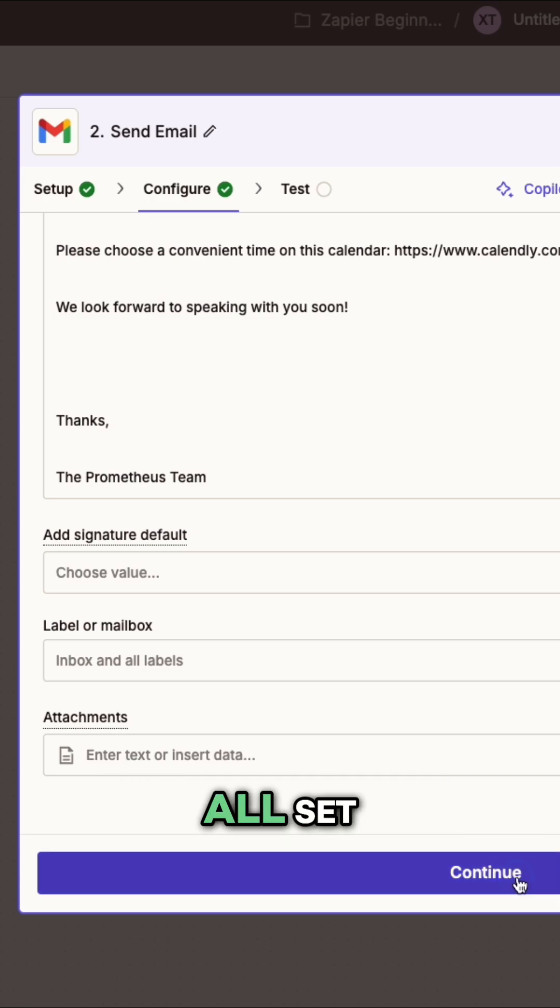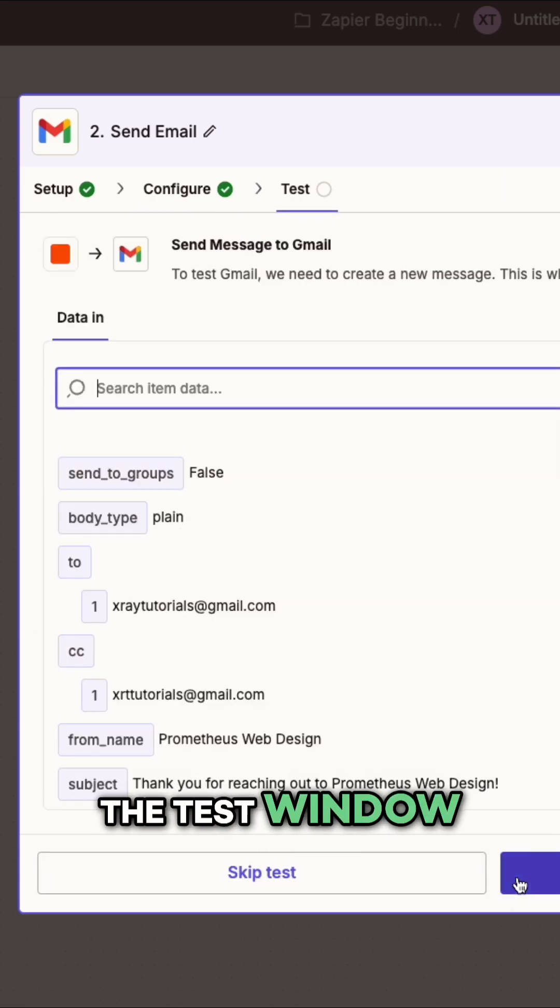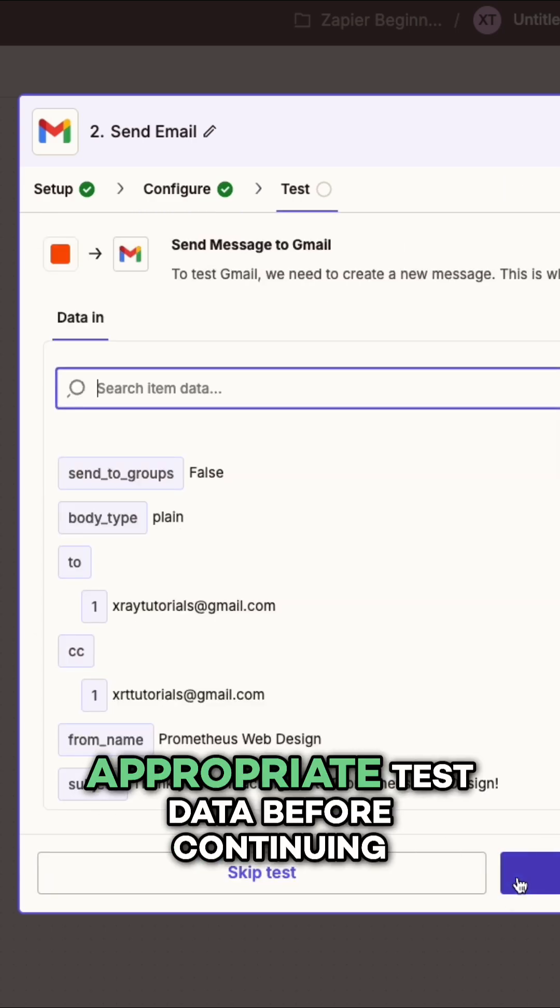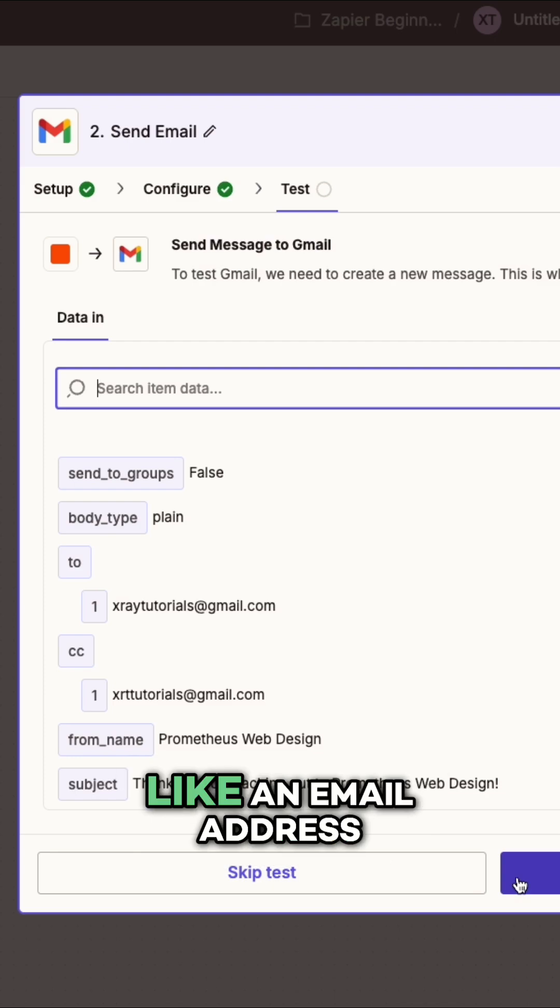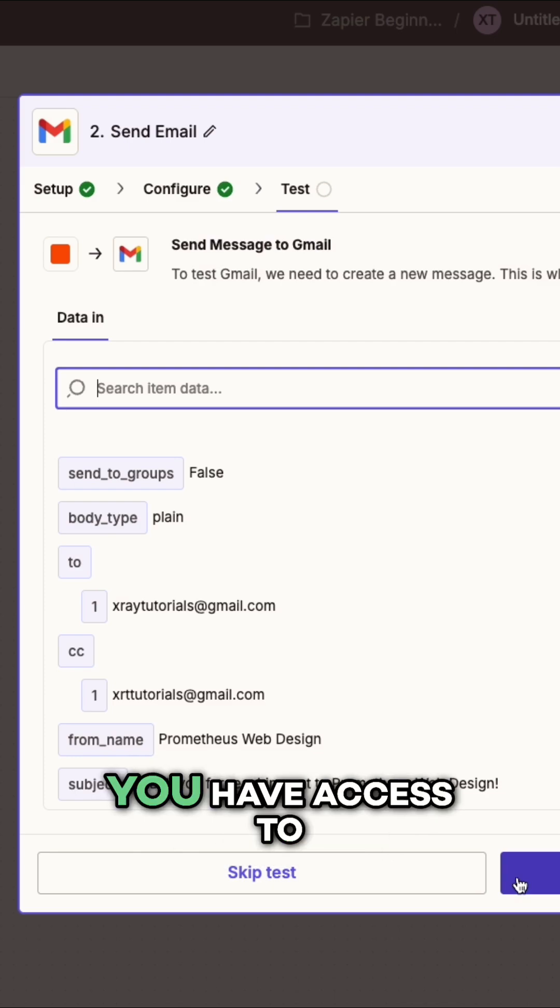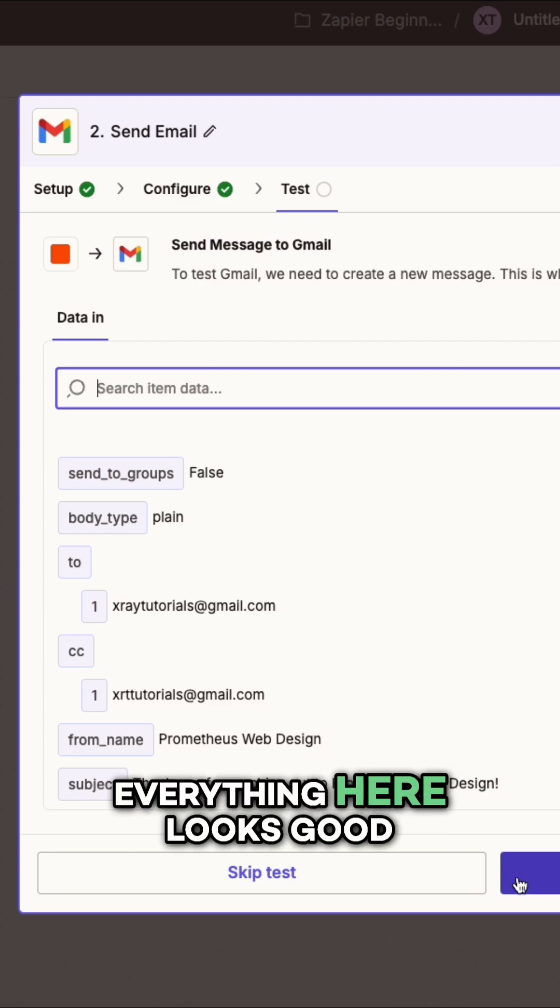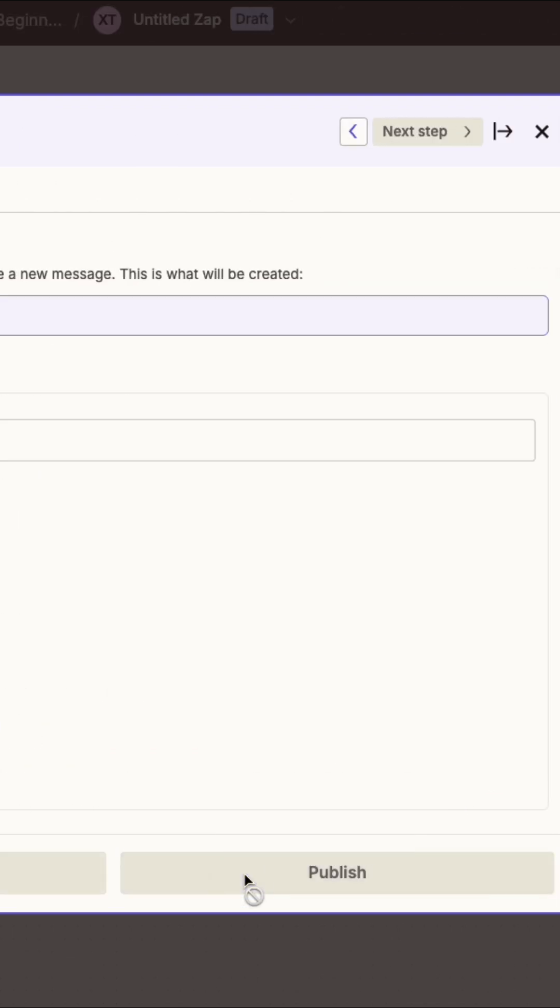Once your email is all set, you can proceed to the test window. Make sure you've chosen appropriate test data before continuing, like an email address you have access to. Everything here looks good, so I'll click test step.